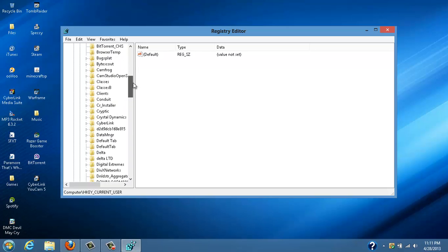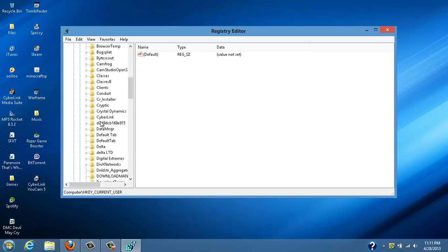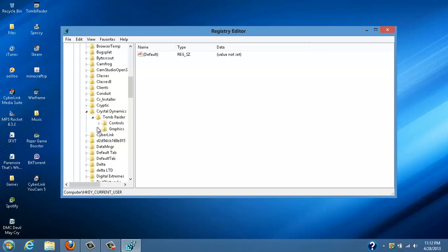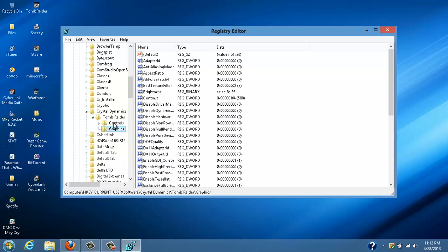Scroll down, you're going to go to Crystal Dynamics, go to Tomb Raider, and you're going to click on graphics.